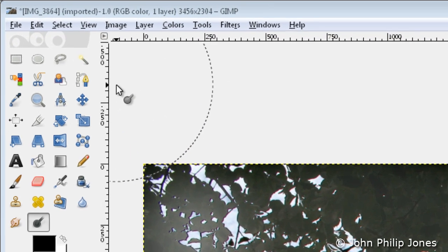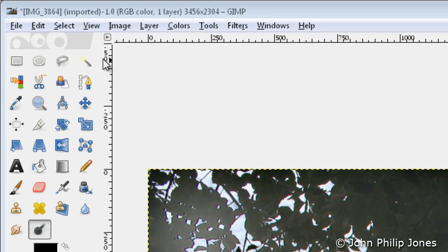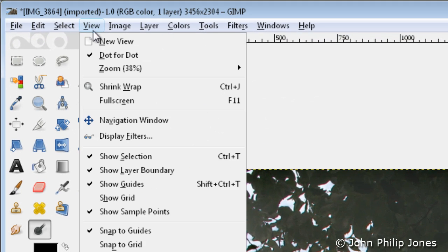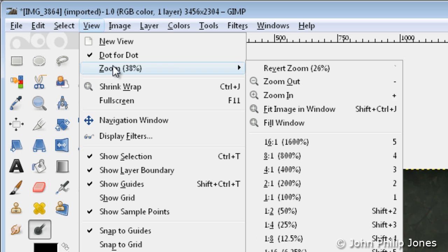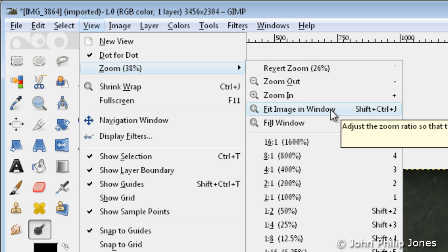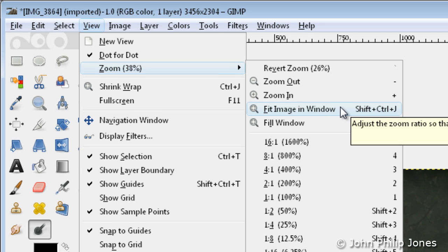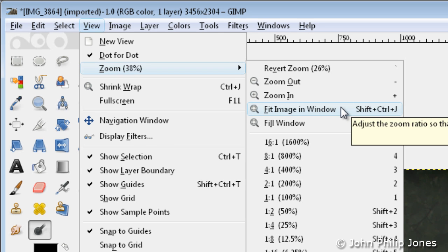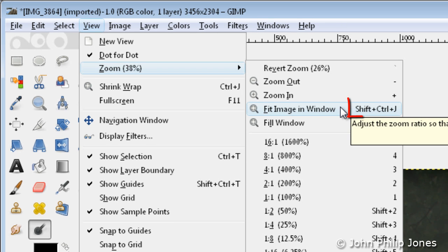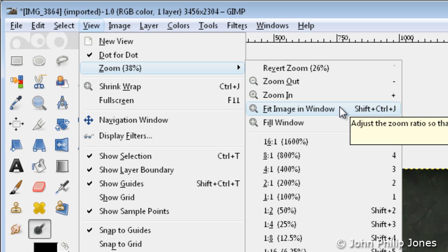What I'm particularly interested in now is how do I get a quick view of my overall image? The quick way to do that is to come here to View, select View, then select Zoom, and click on this where it says Fit Image in Window. You should note this here where it says shift plus ctrl plus j.